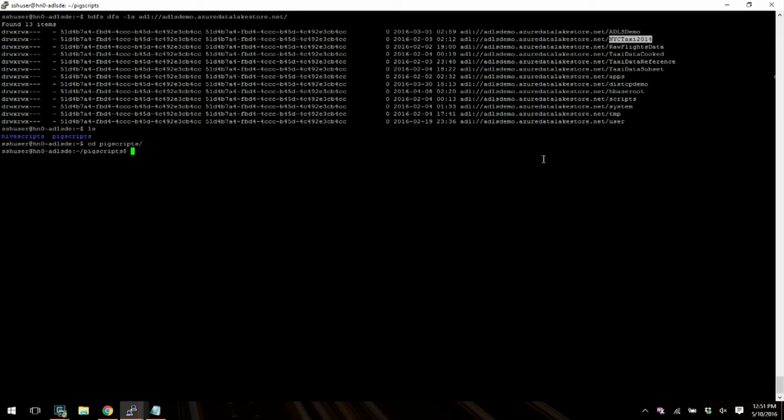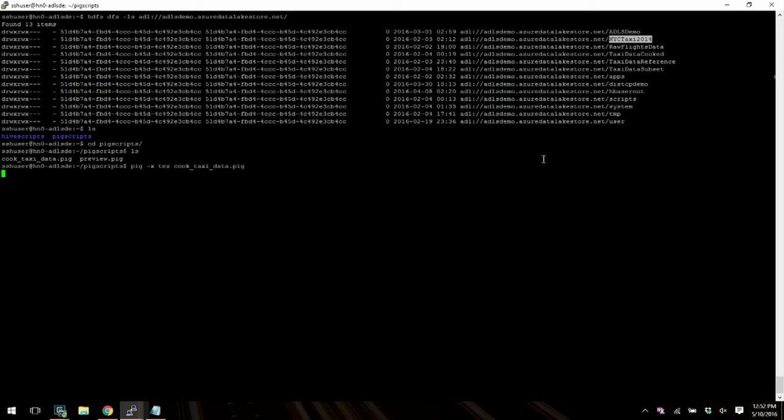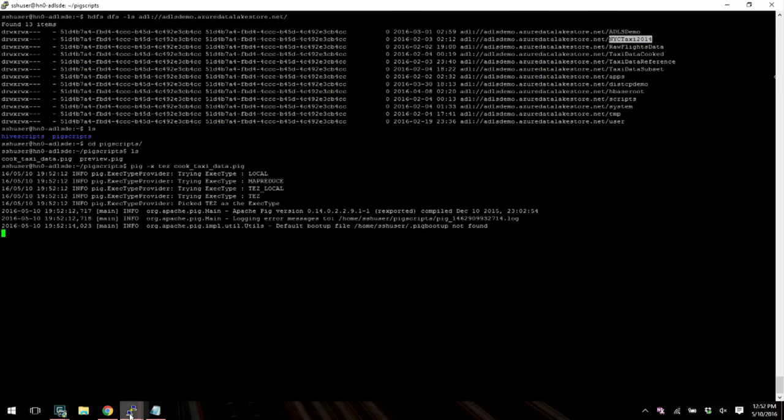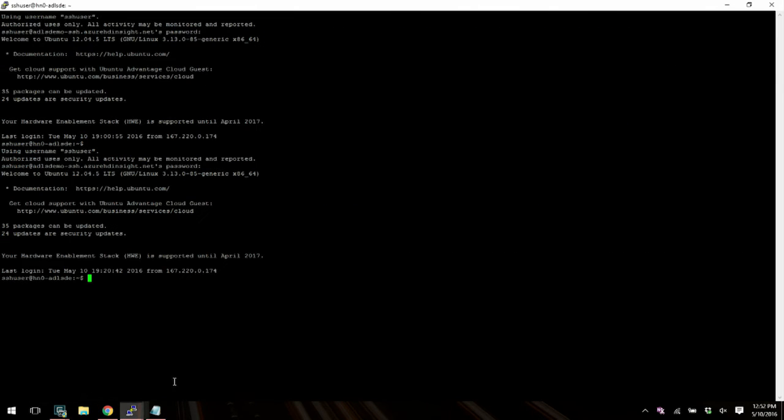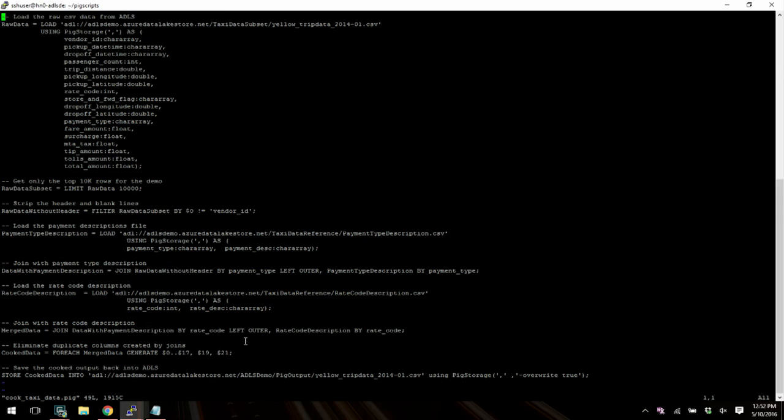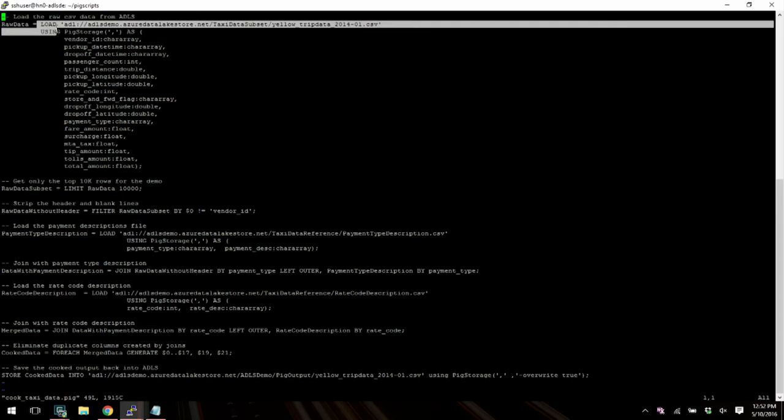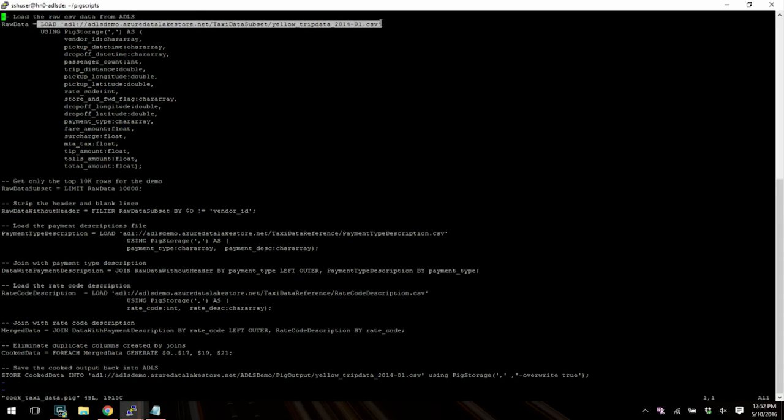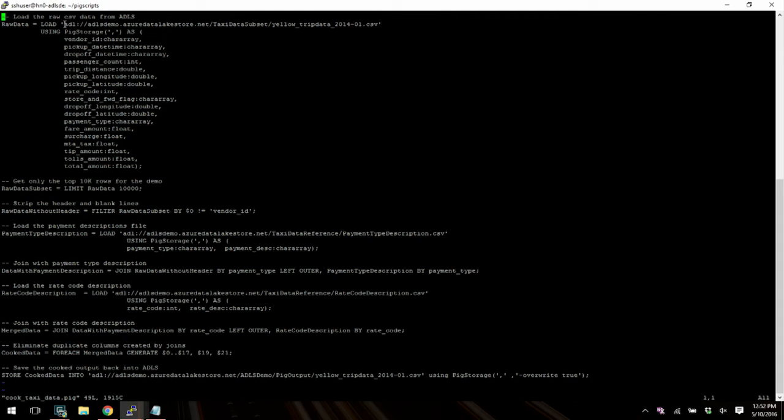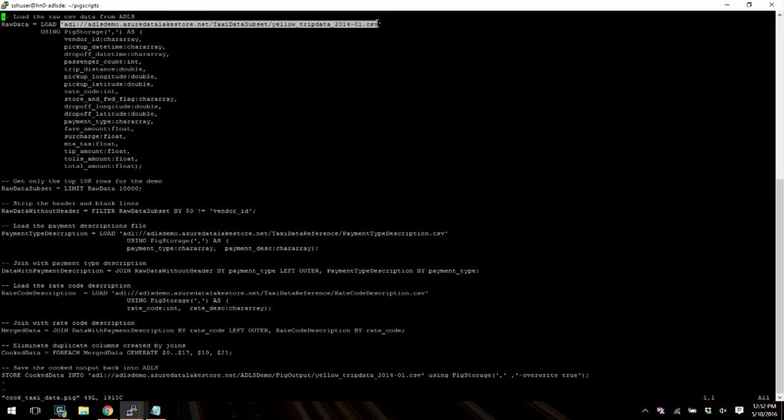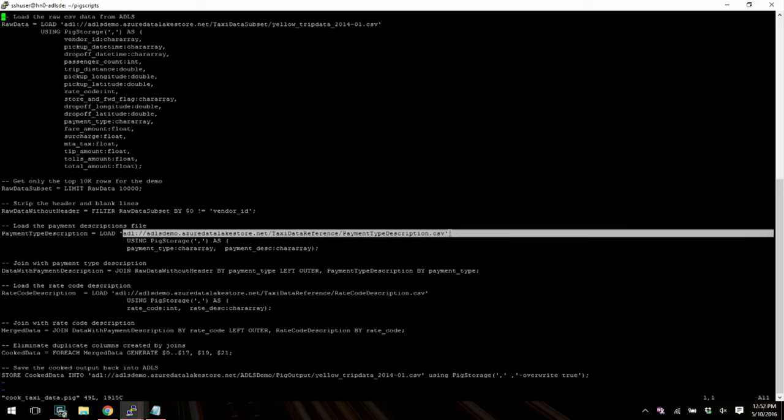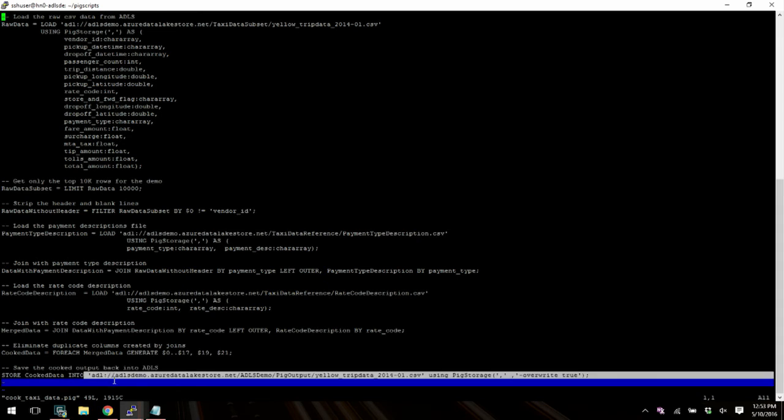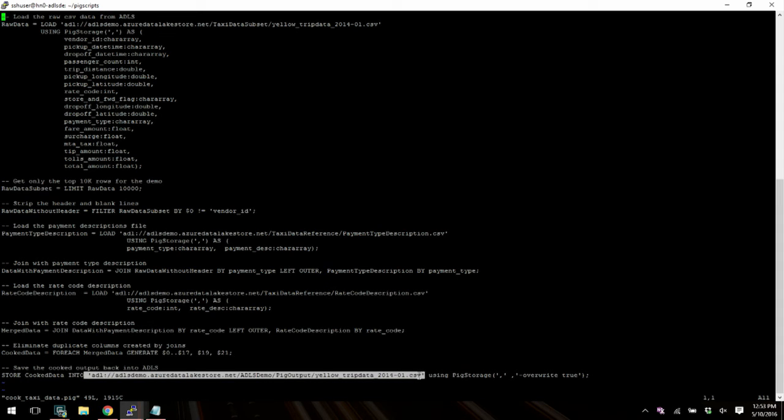So now we are going to go to this folder and I'm going to kick off this pig script over here called cooktaxidata.pig. So I'm just going to type pig-xtes which is on my execution engine. And I'm going to kick this off here and so while this is running, I'm going to quickly look at the pig script in another console. And so this is my pig script and all that you have to sort of note here is we have a very simple load statement here and that is pointing to a file that sits in my data lake store account.